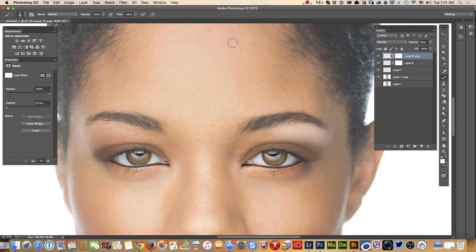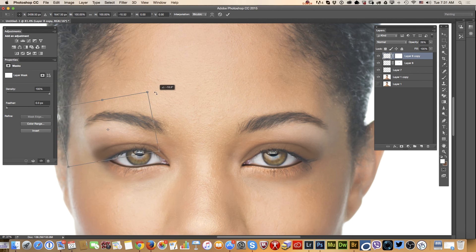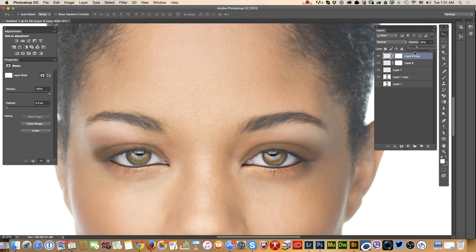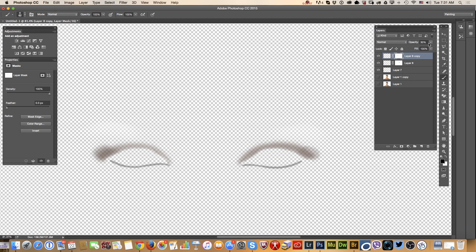I can duplicate this layer and create the same effect on her other eye, but in that case I need to use the Free Transform tool. Apply it and bring the layer opacity up a little. Erase the eyeshadow from her eyebrows. I will merge all visible layers.